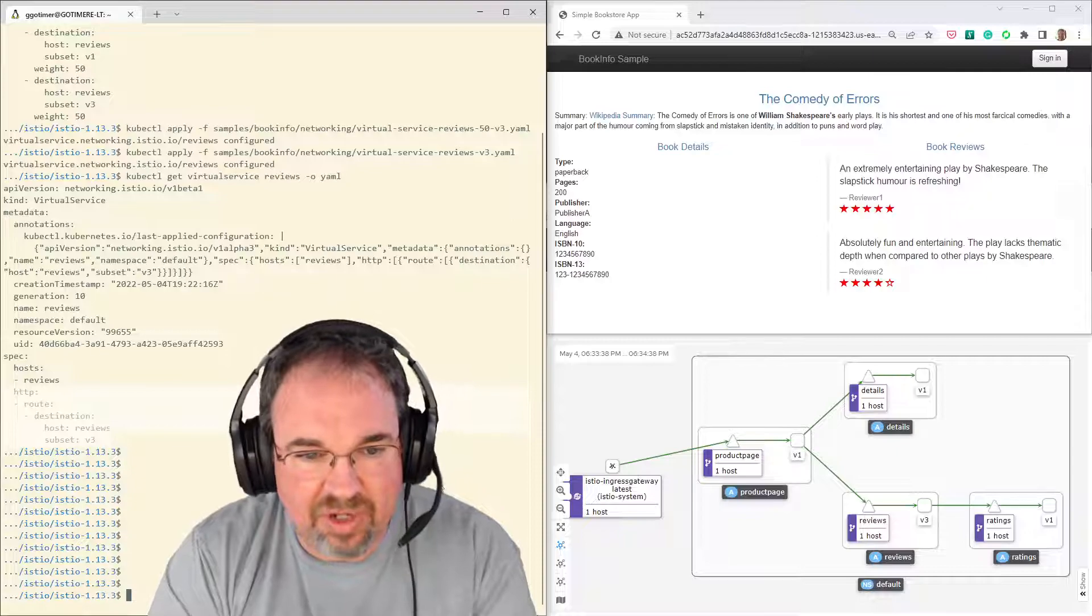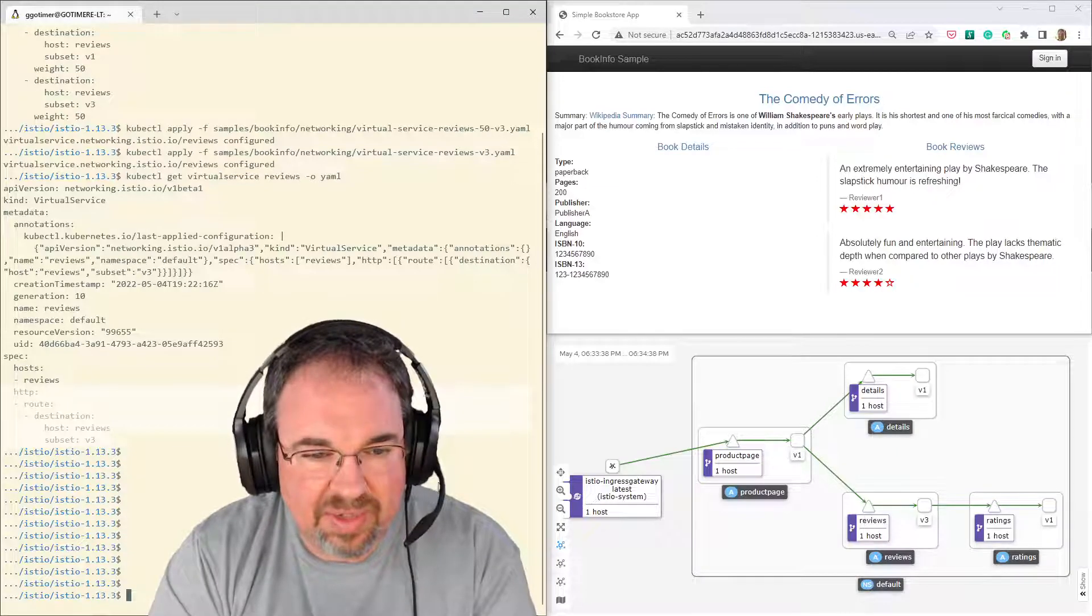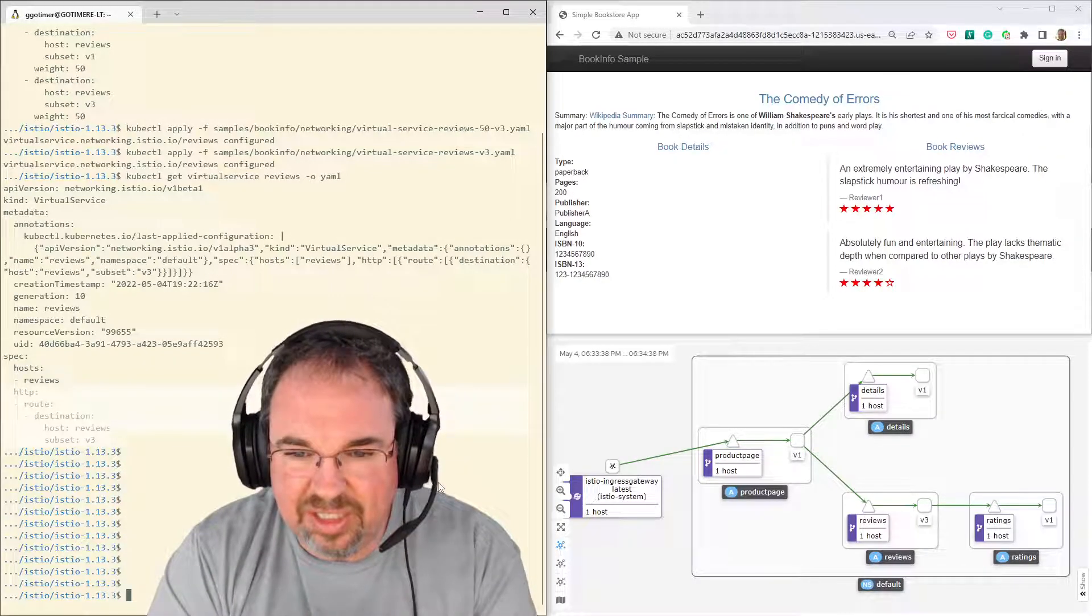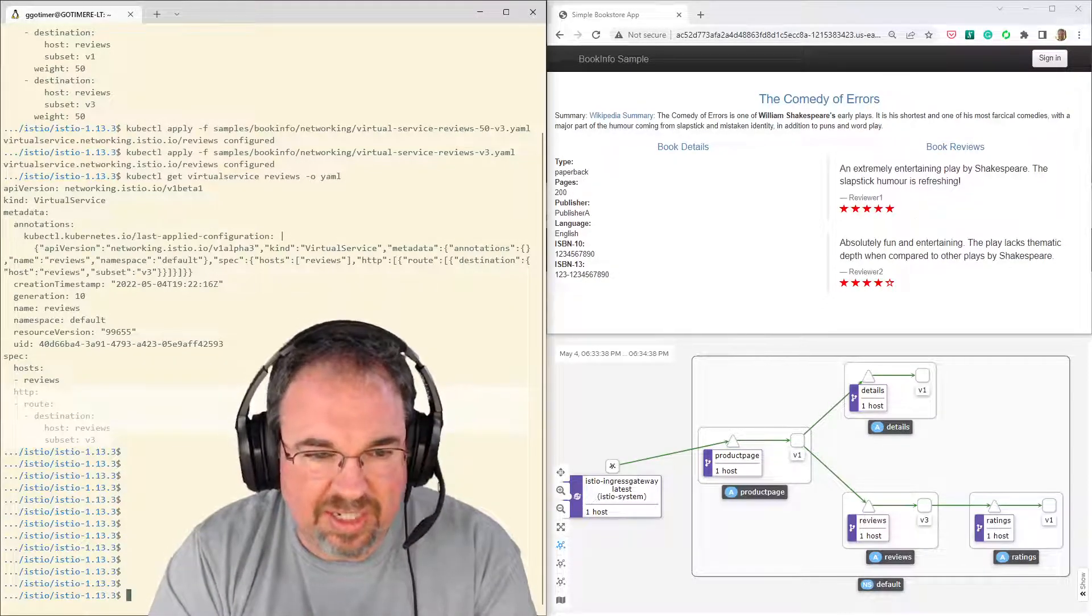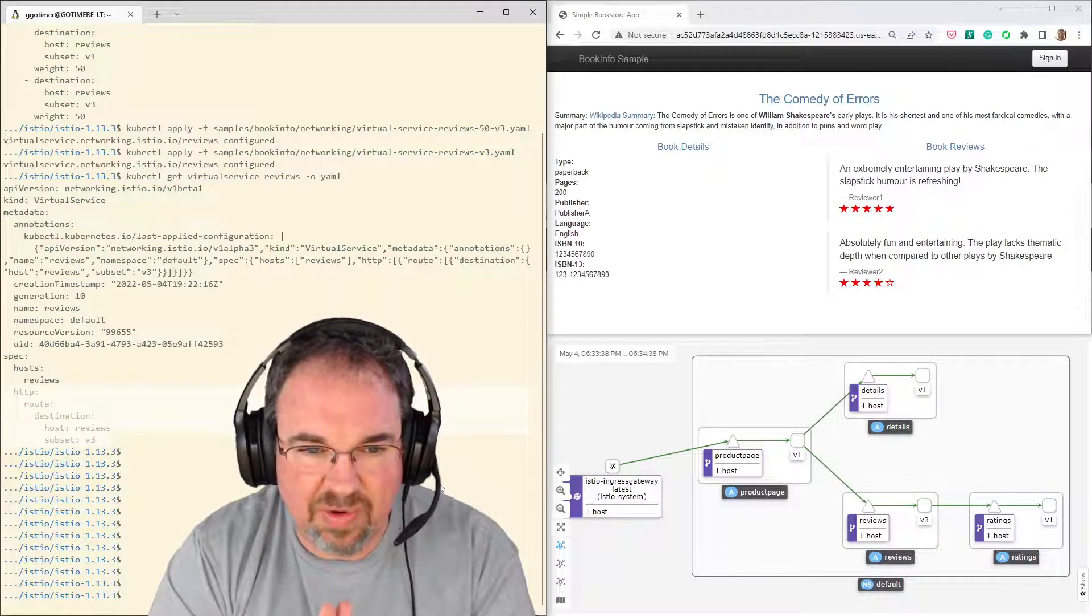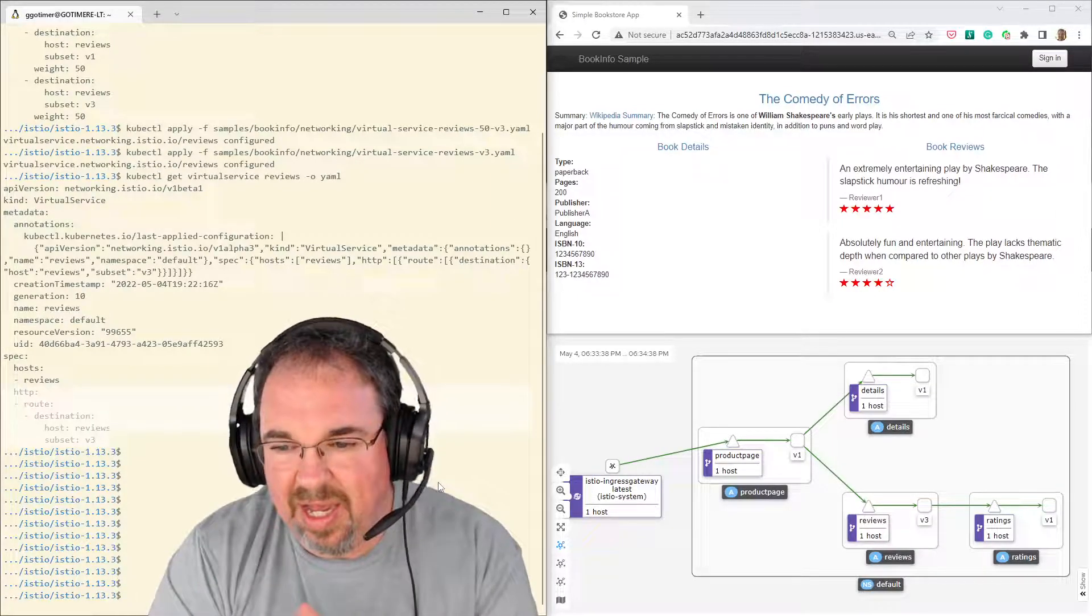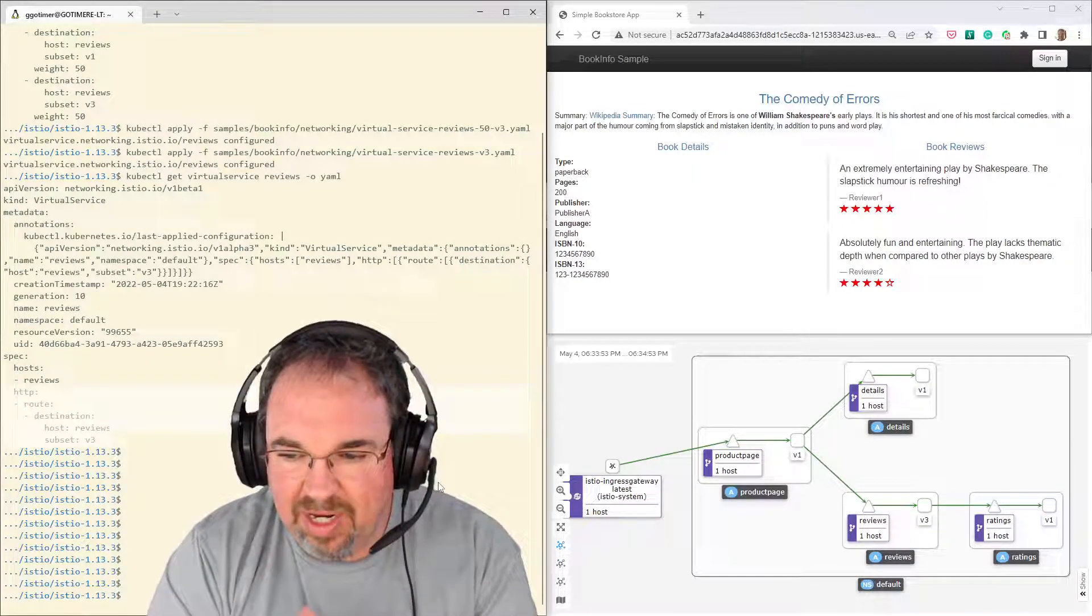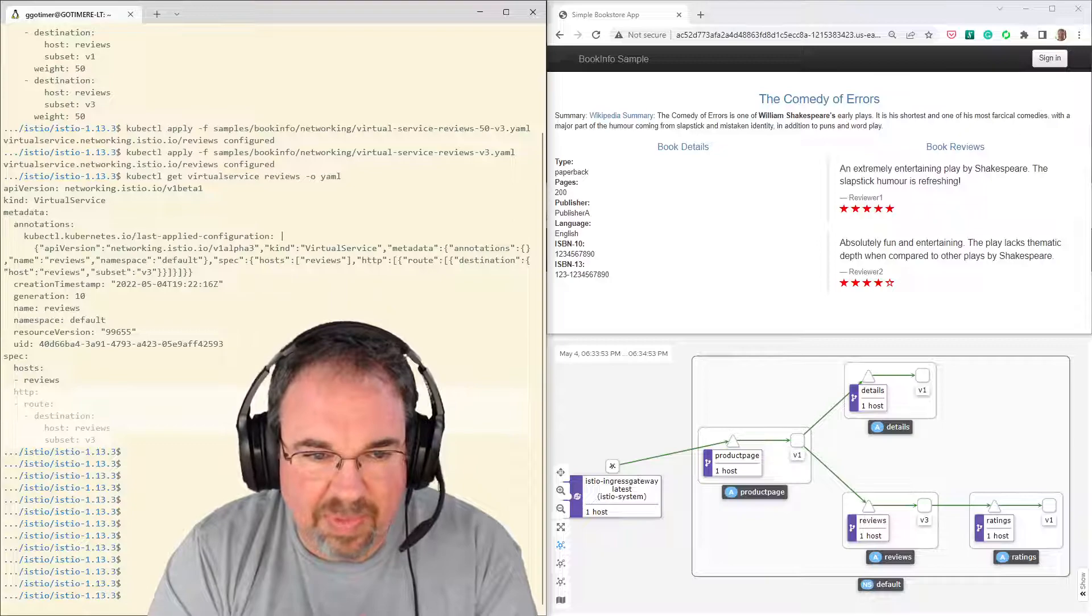And that's it. That's all a blue-green deploy is. And a canary is just a version of that that starts out really small just to test the waters. And then if we like it, we just ramp them up and go over to the new one.